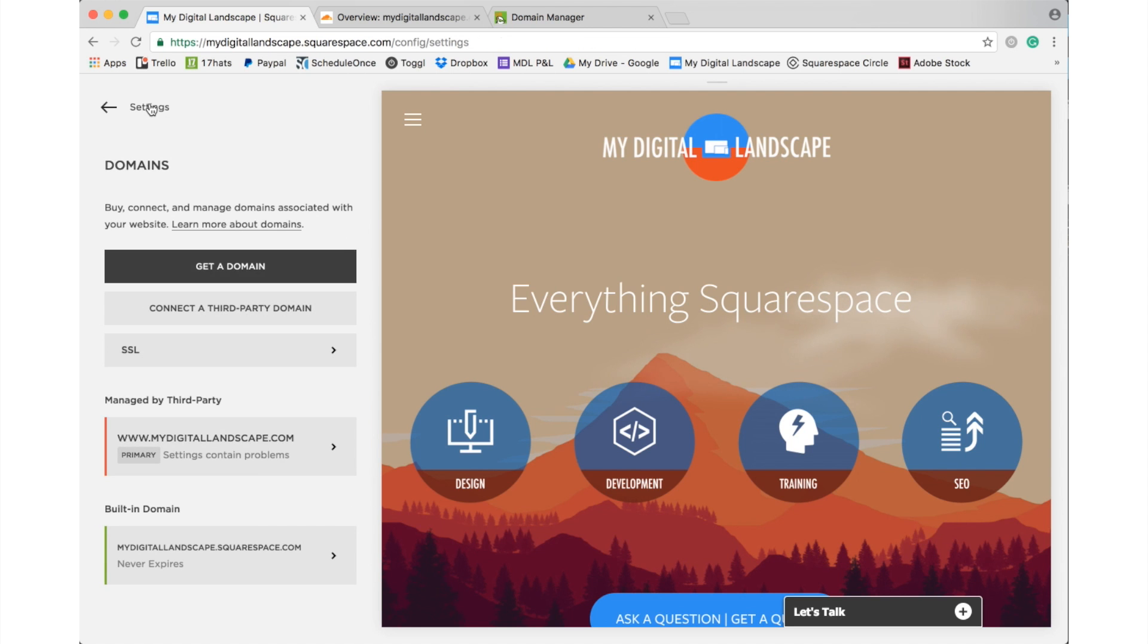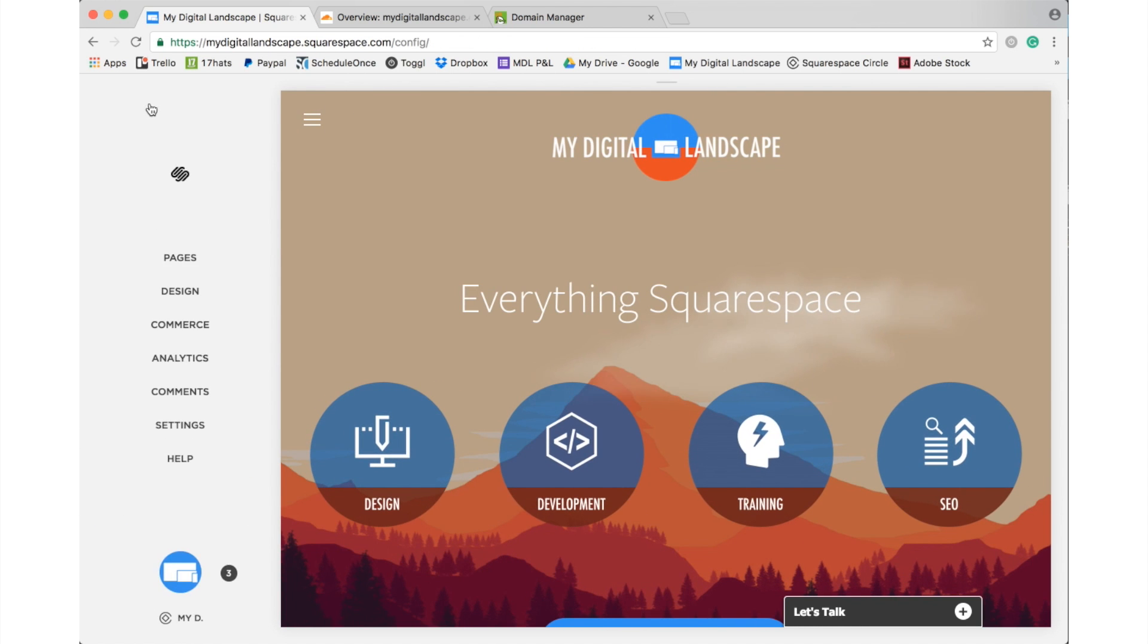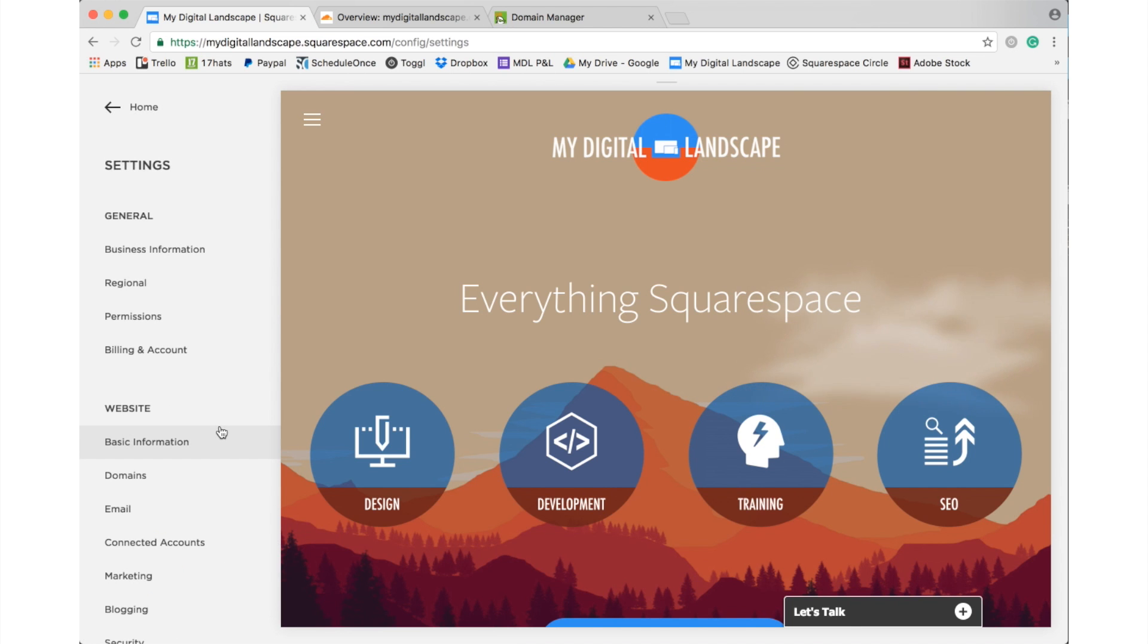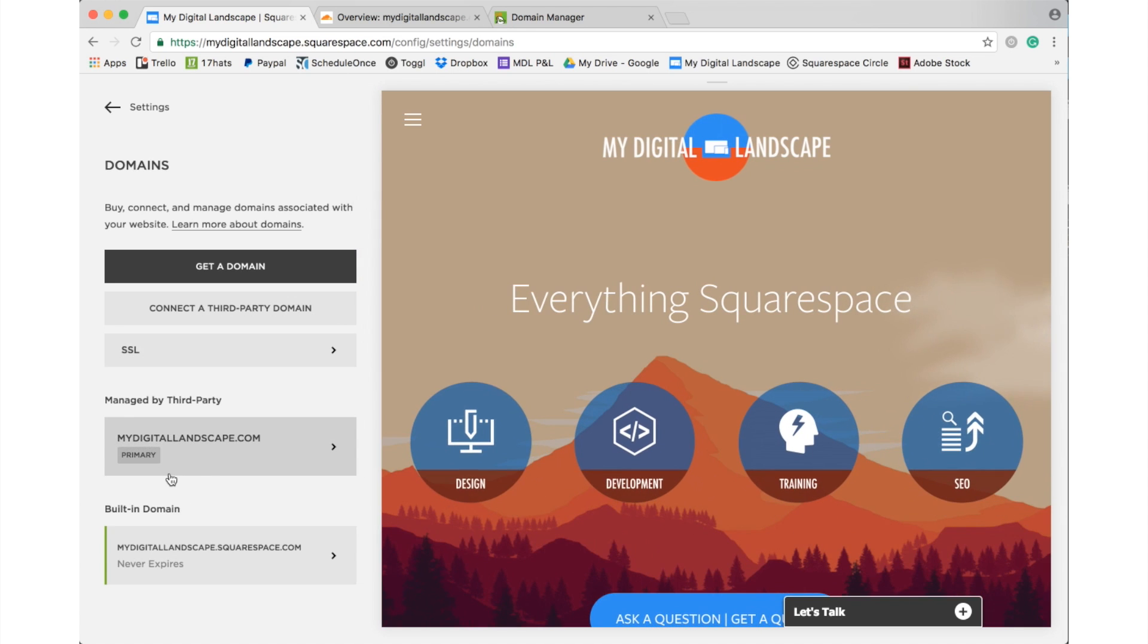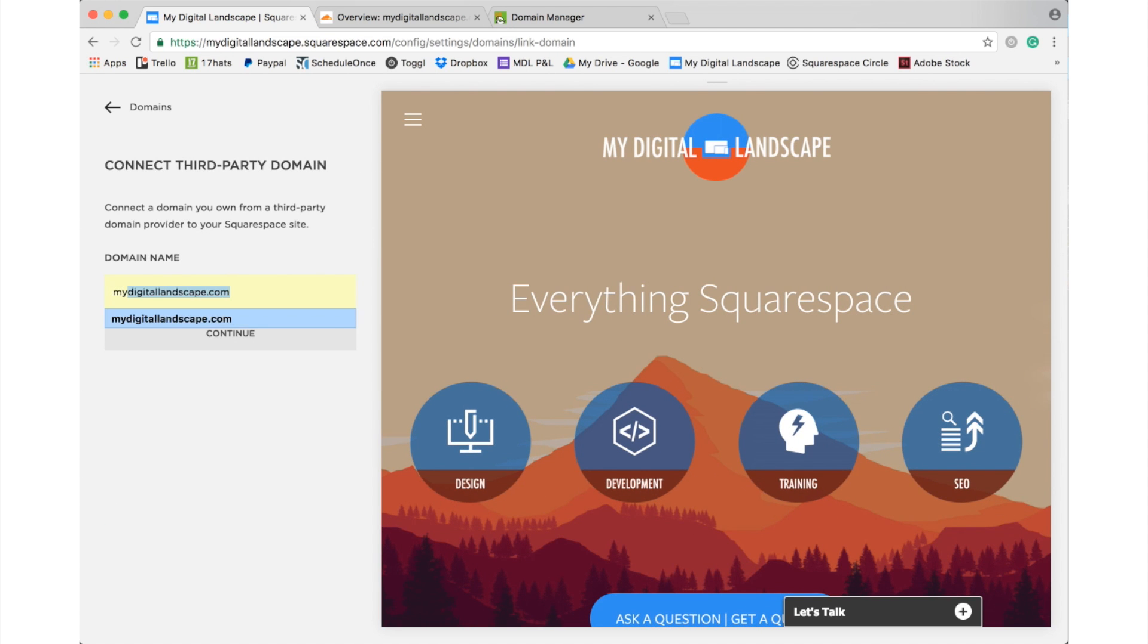So, when you log in to your Squarespace settings, you're going to get your control panel here on the left-hand side. If you go into settings and you go into domains, we're going to connect a third-party domain. We're going to select our primary URL.